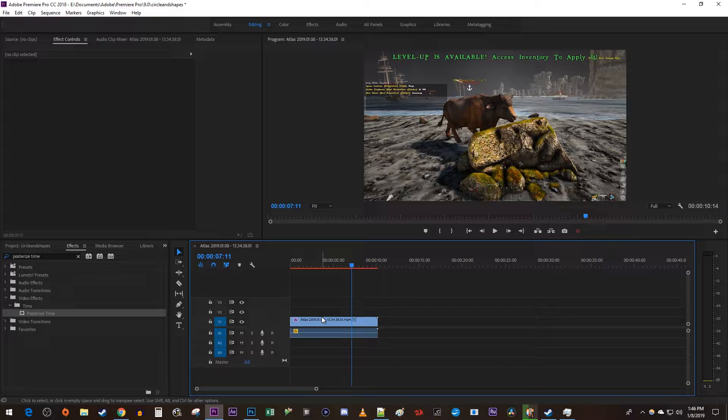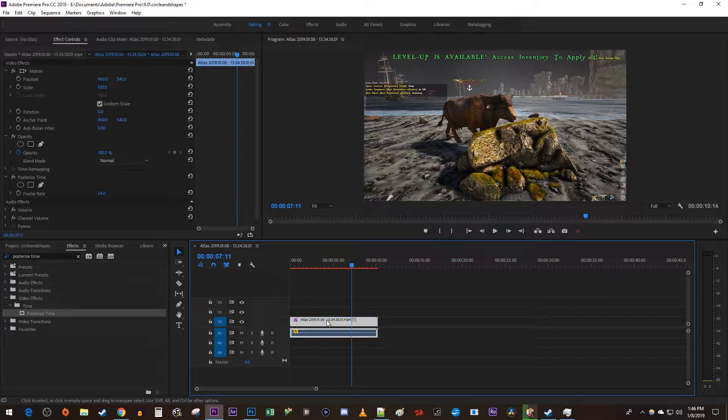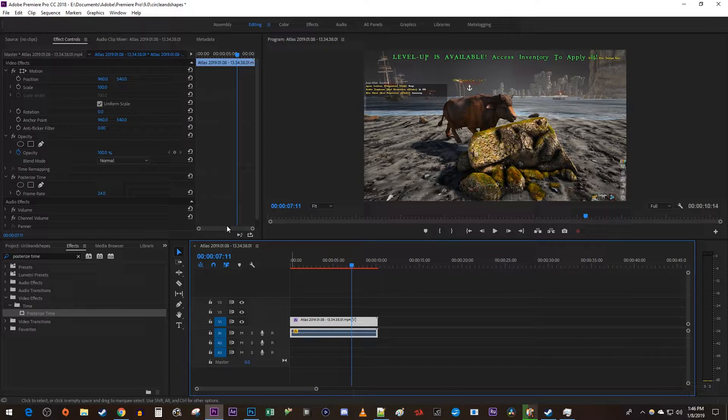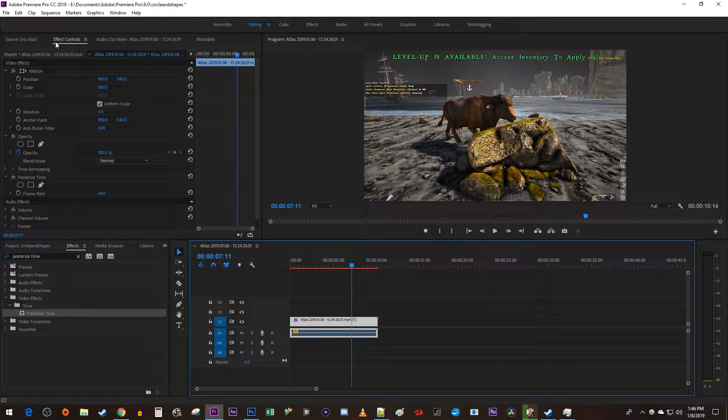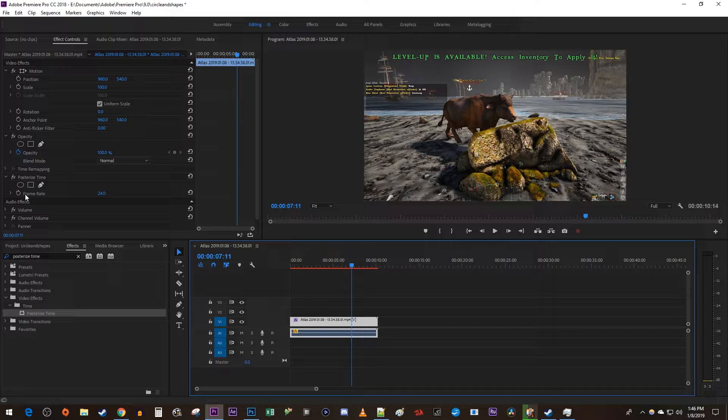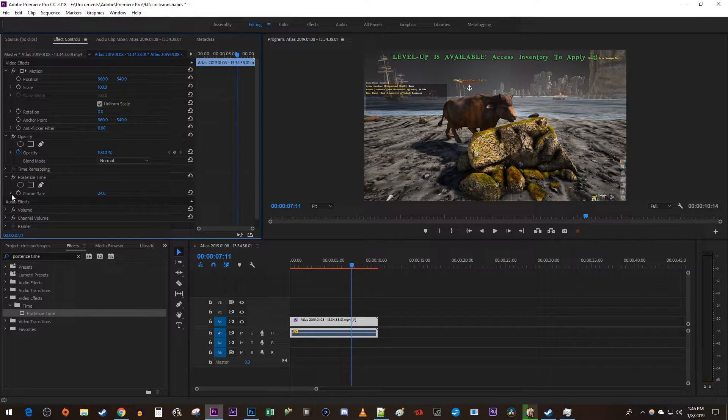To tinker more with the FPS, make sure your clip is selected and go over to effect controls. Under posterized time, uncollapse the frame rate setting.